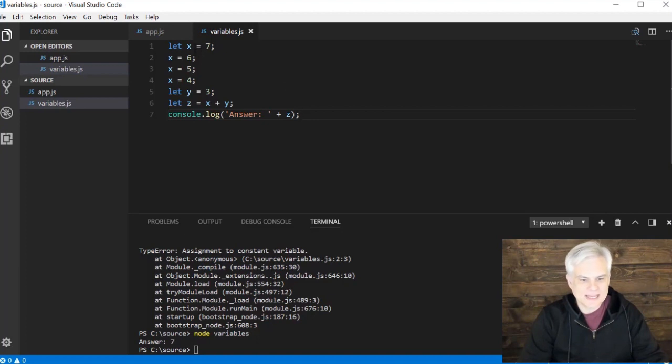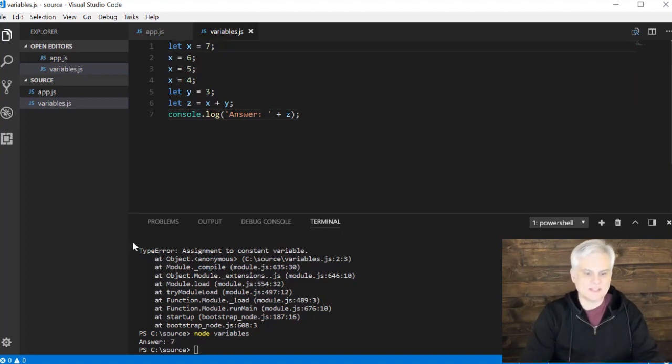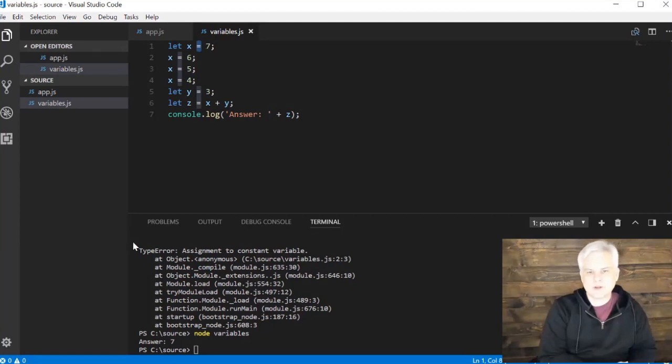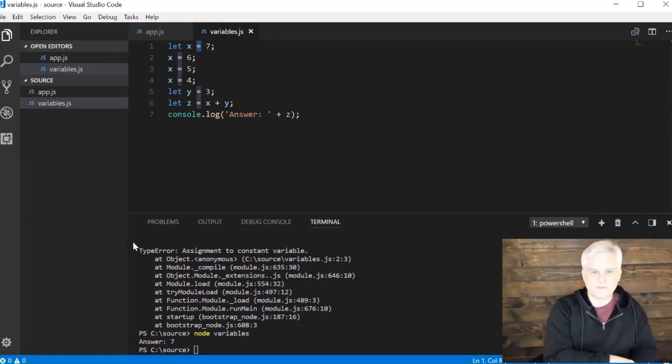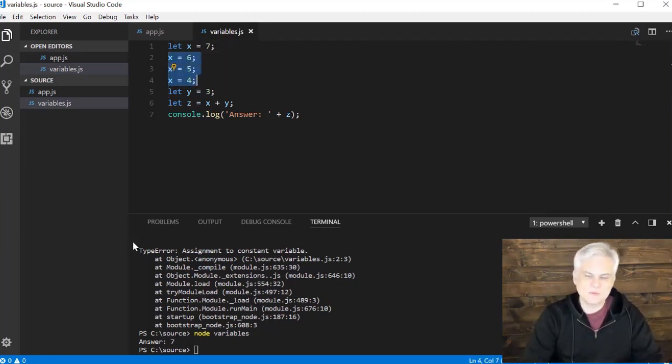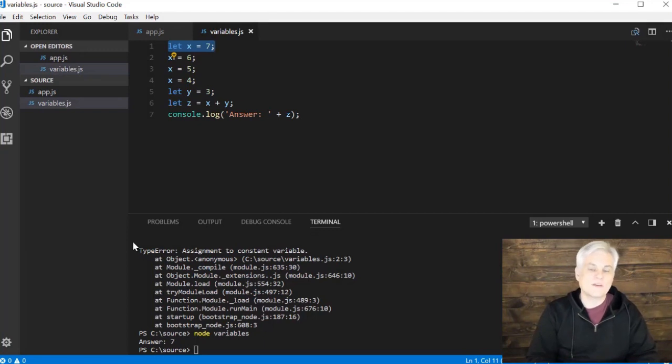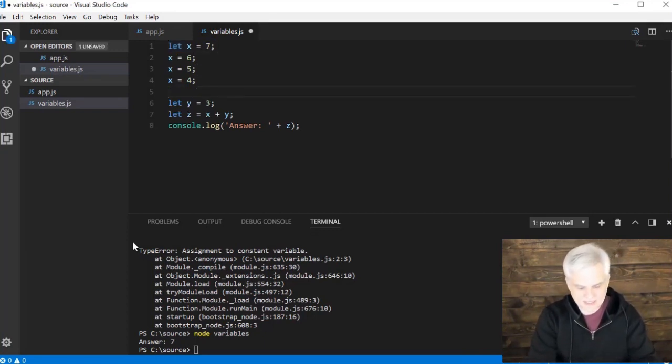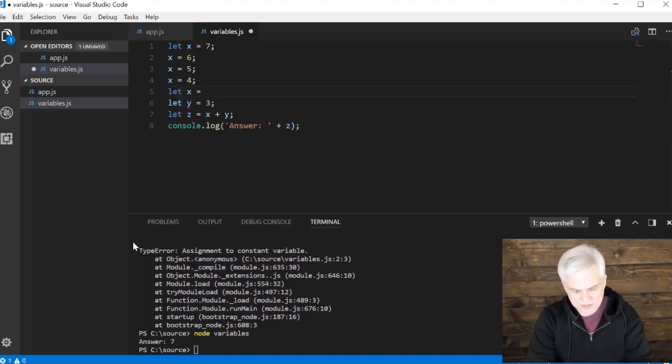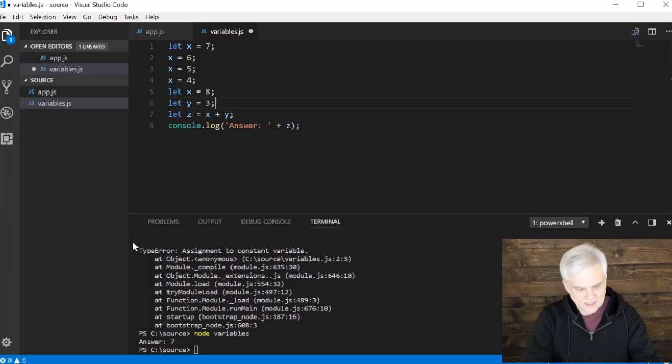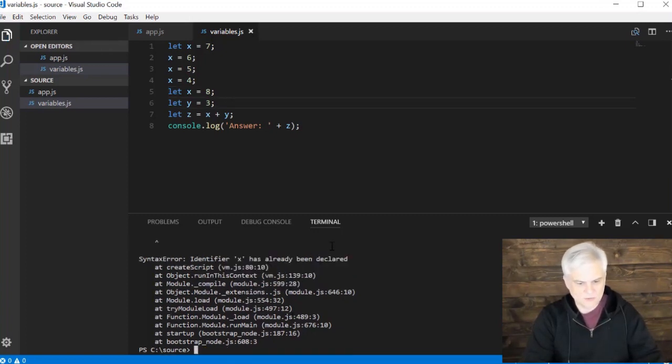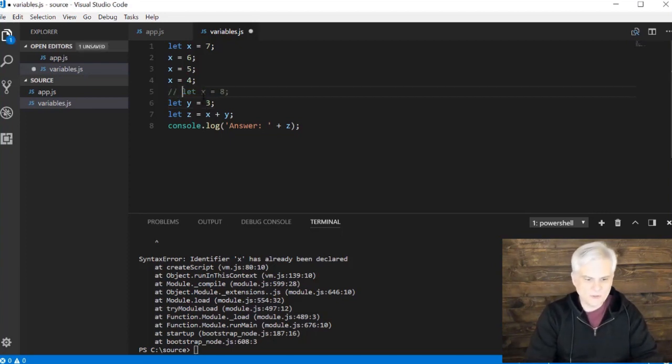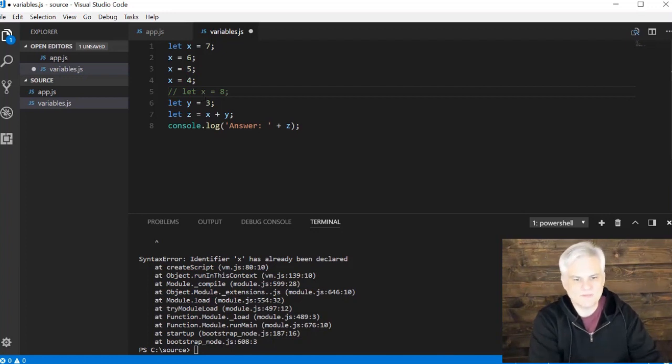This should be obvious at this point. The equal sign here is actually what's called an assignment operator. This is how we assign a value into a variable. We can keep assigning values as many times as we want, but we can only declare a variable one time. If I were to try and come down here and say let x equals 7 again or let it equal 8, I'm going to get an error. Whenever I try to run the application, the identifier x has already been declared. You can only declare a variable once, but you can assign its value as many times as you want to after that.